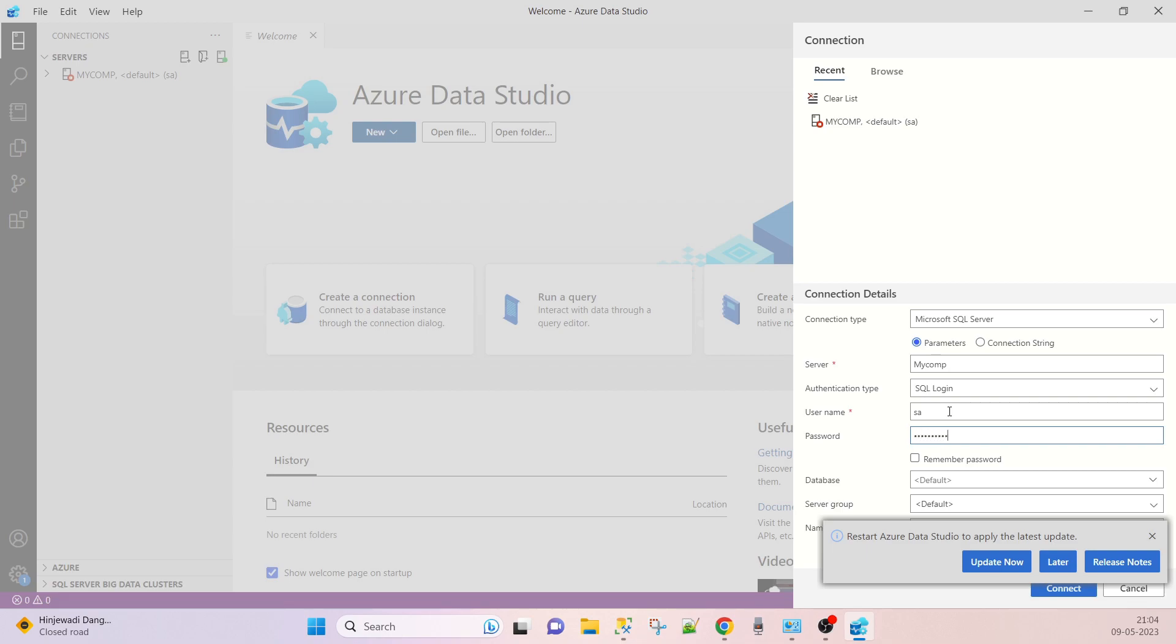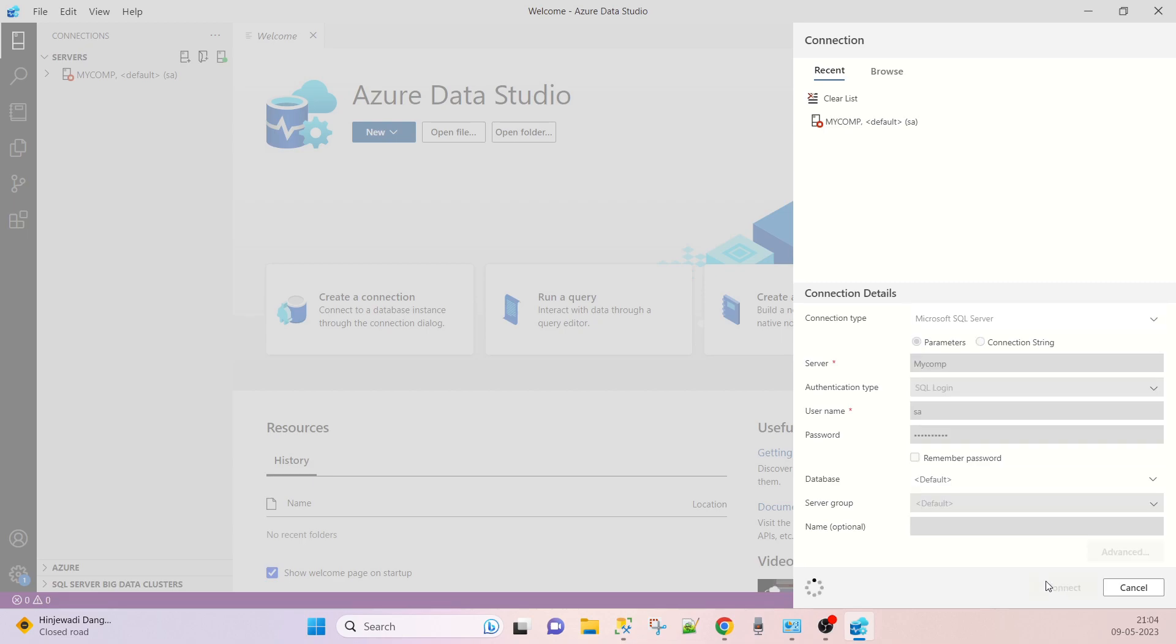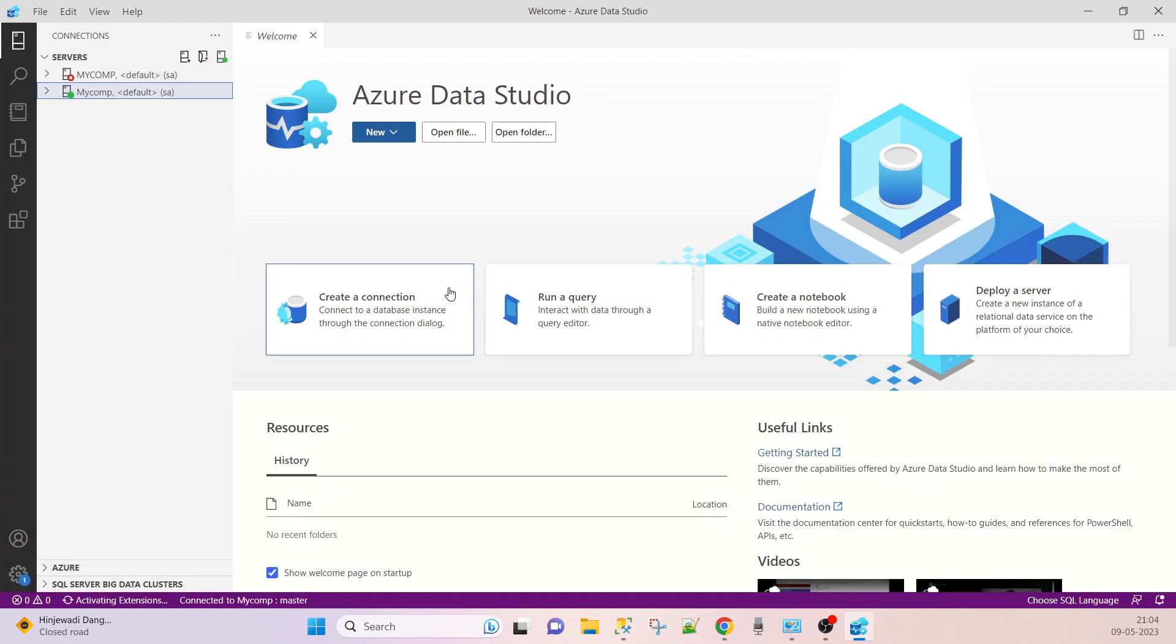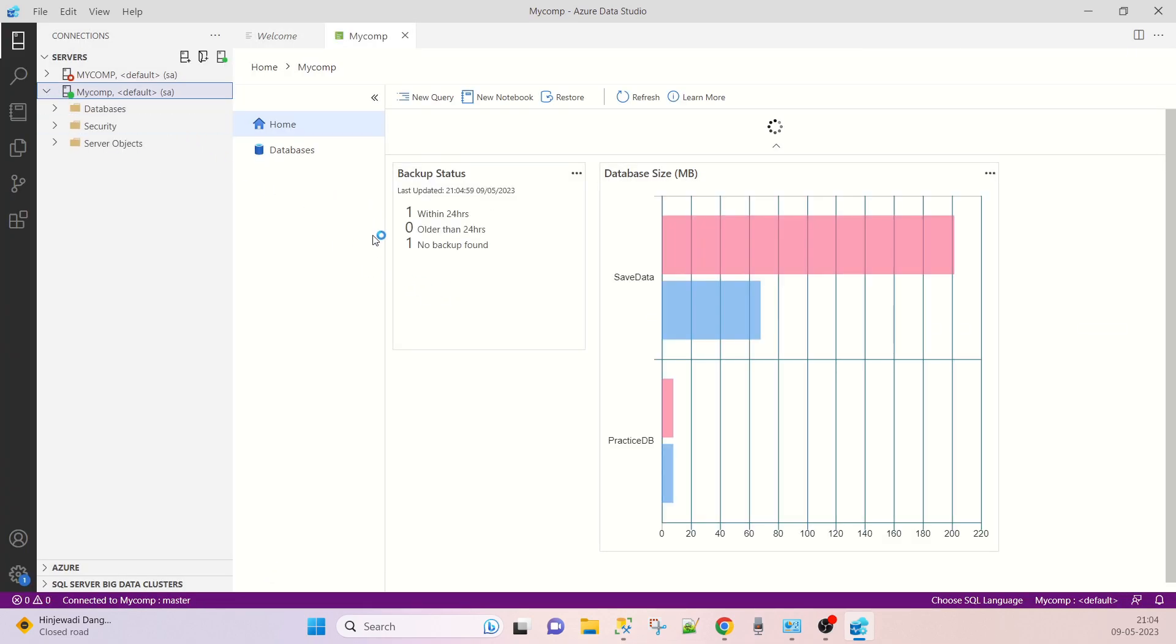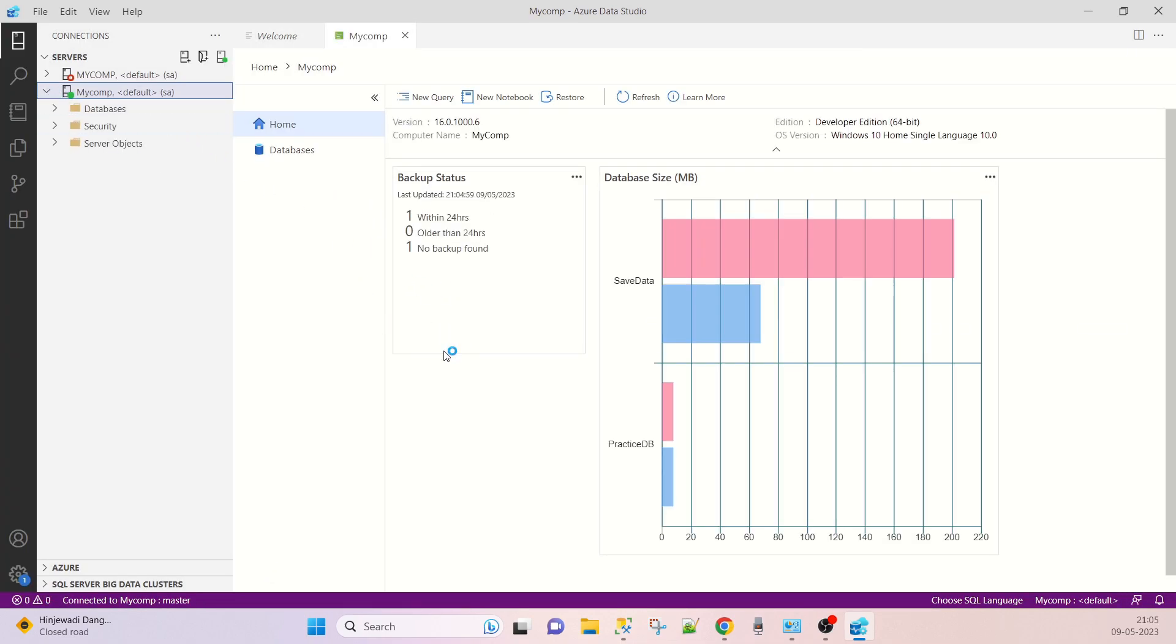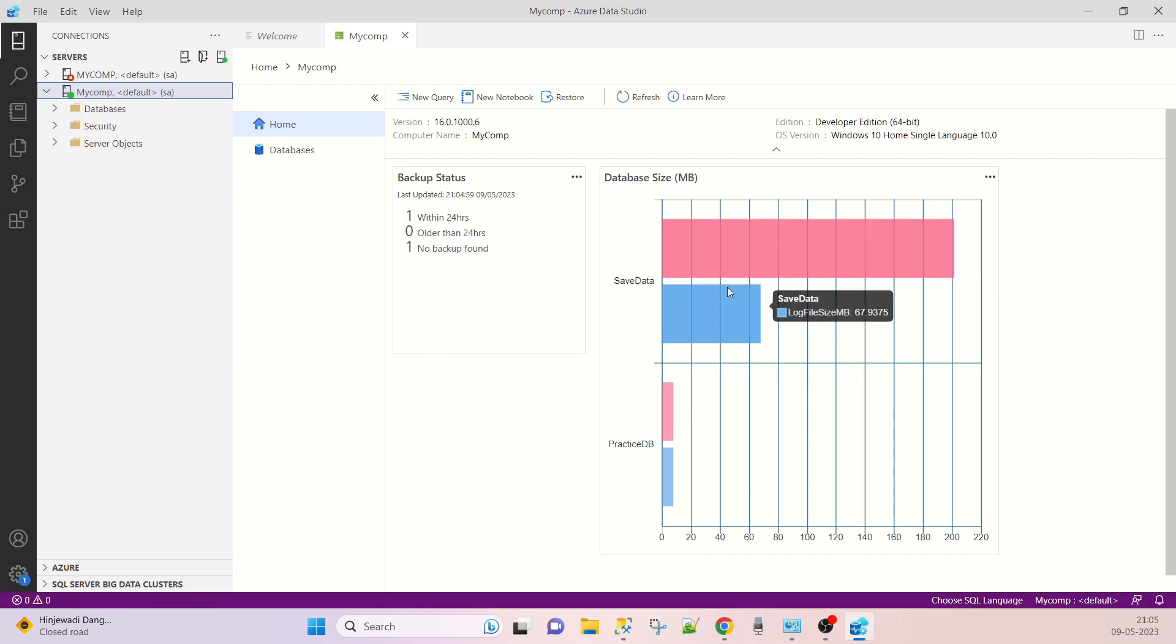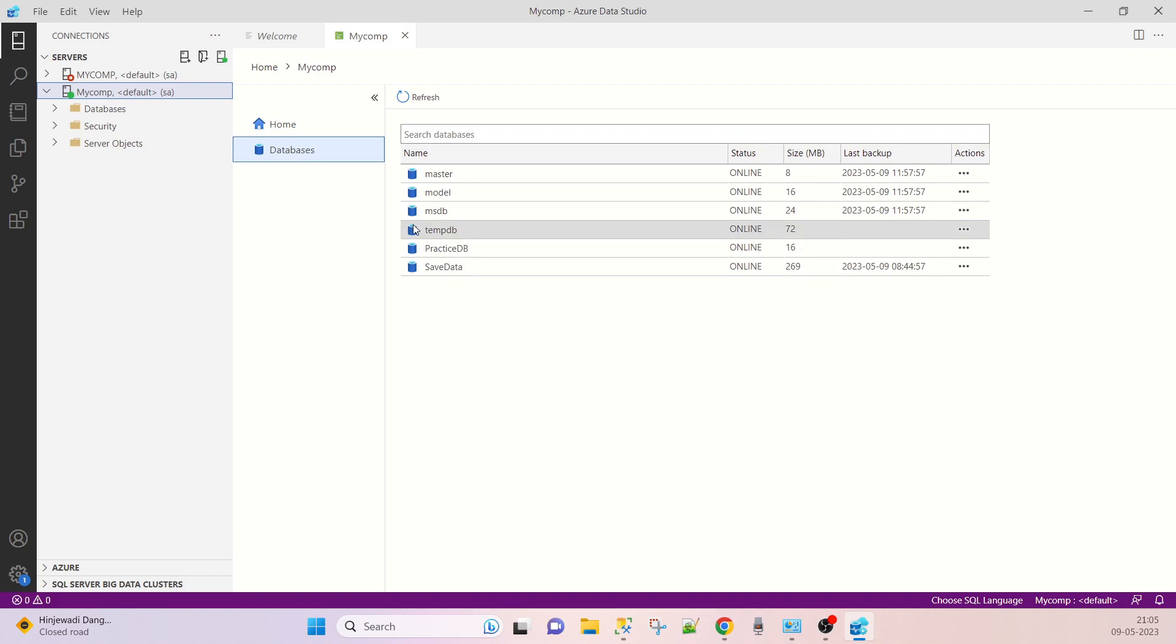Okay, here you will get there is a save data and there is a practice DB. Here is the MDF file, here is the LDF file.